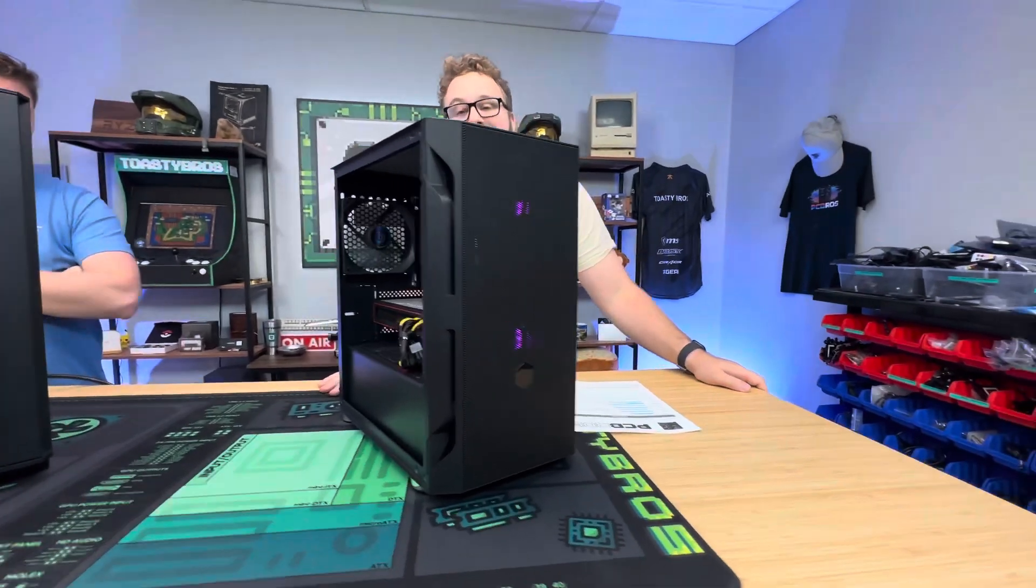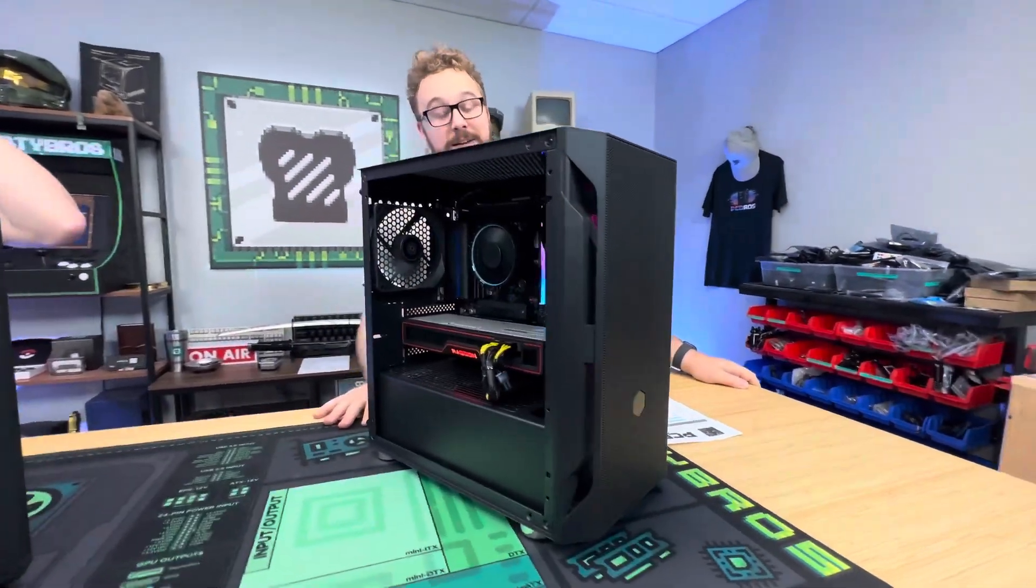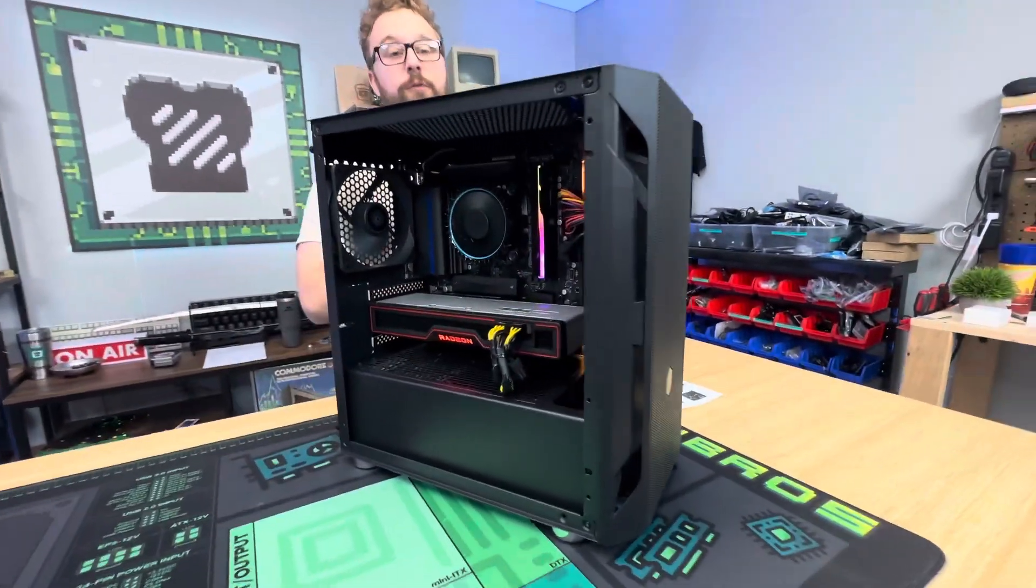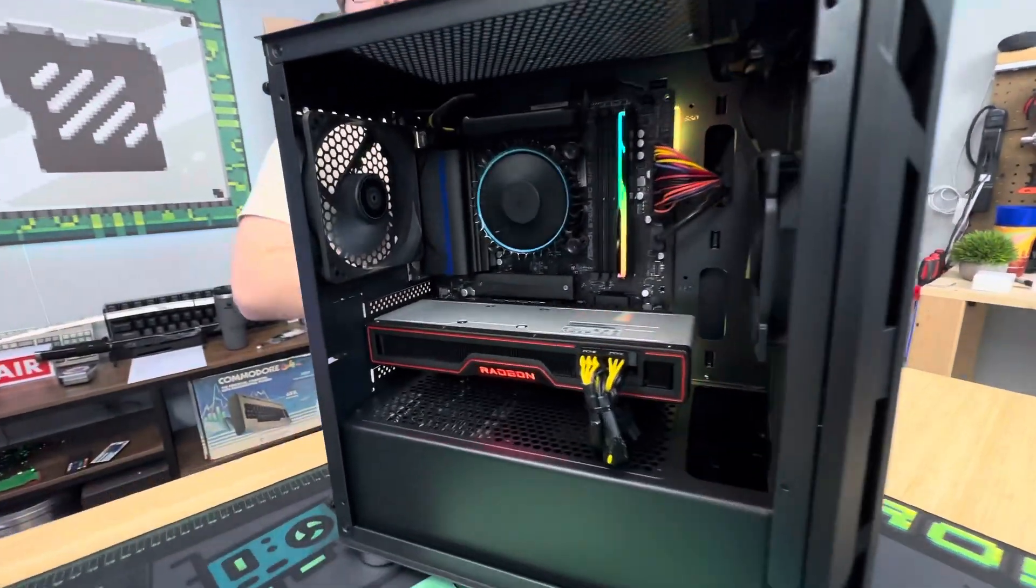And this PC will be $975 and very capable for 1440p gaming and live streaming if you want to.